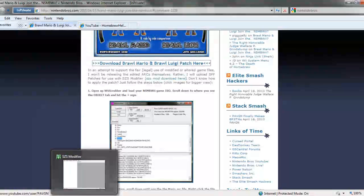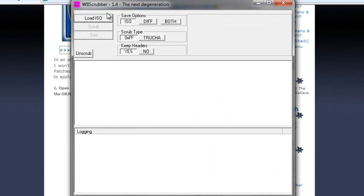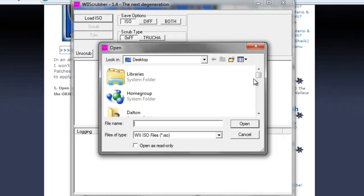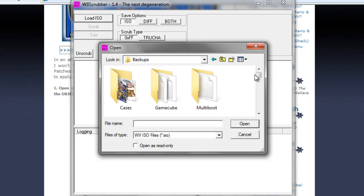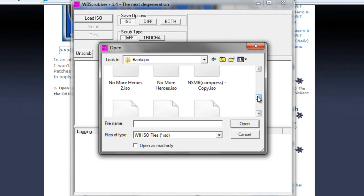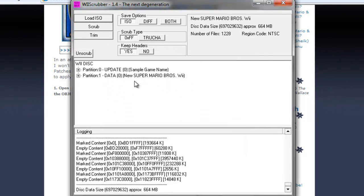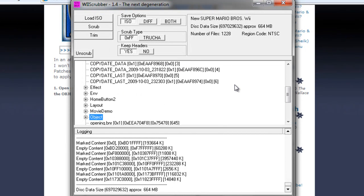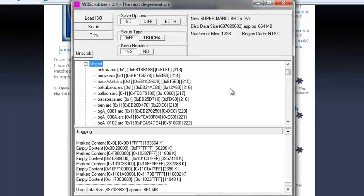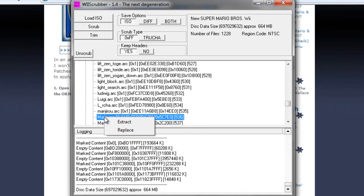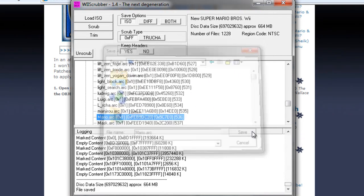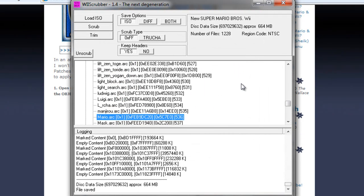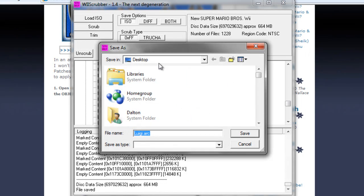And open up Wii Scrubber first. Load an ISO and make sure it's the copied New Super Mario Bros. Wii ISO that you guys should have. I'm just going to be using the same ISO that I used in the last tutorial. Search for OB for object. And let's start off with Mario, so mario.arc. Right click it and click extract, and we're going to extract it to our desktop. And we're also going to search for Luigi, Luigi.arc, and we're going to extract that as well to our desktop.